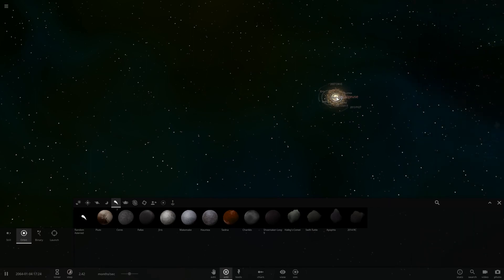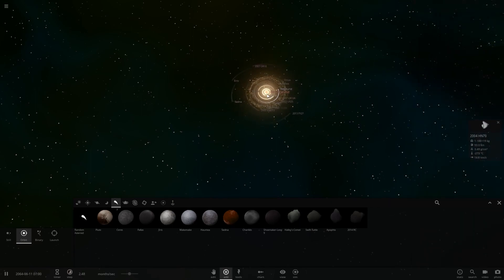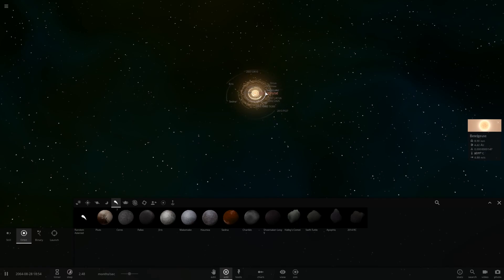Anyways, there you go, that is what happens if we put Betelgeuse in the place of our sun. If you guys liked the video, please subscribe, and until next time, I'll see you in the next video.